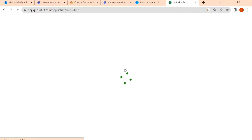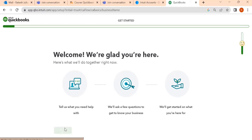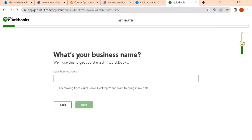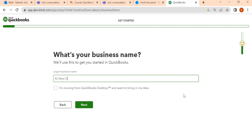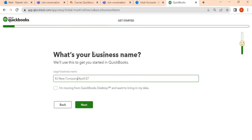Now after this step, the screen will appear in front of you. Once you see this screen is coming, the first message you will see is Welcome, we are glad you're here. And when you click next, here is what we want: What's your business name? So here I'm going to write a business name, RJ New Company April 27. I have written the name of the company, any name whatever you want you can write it.